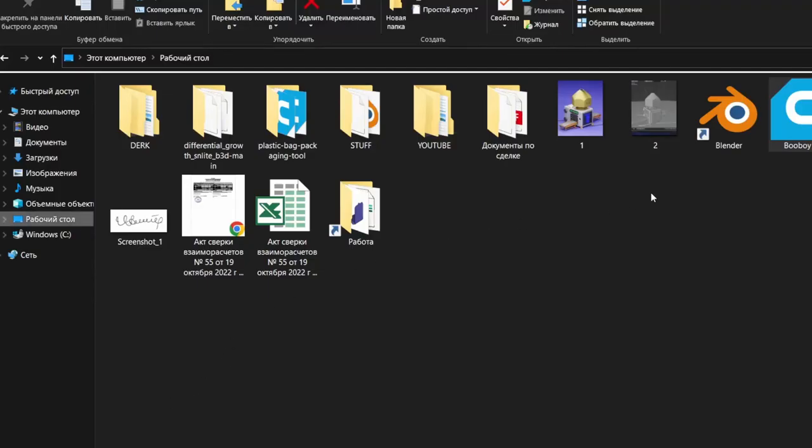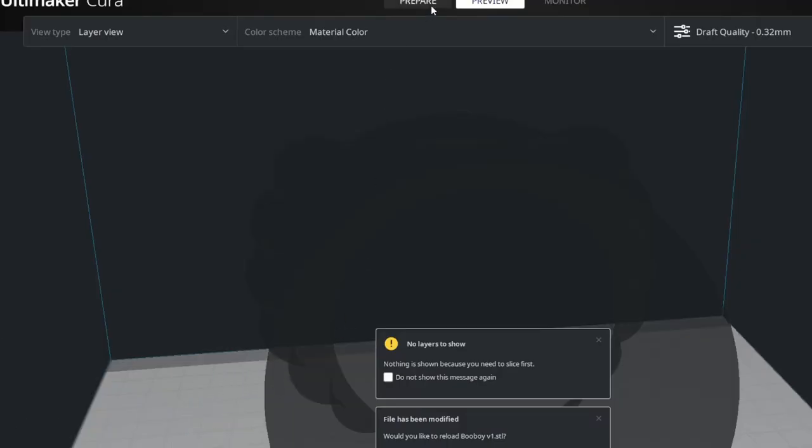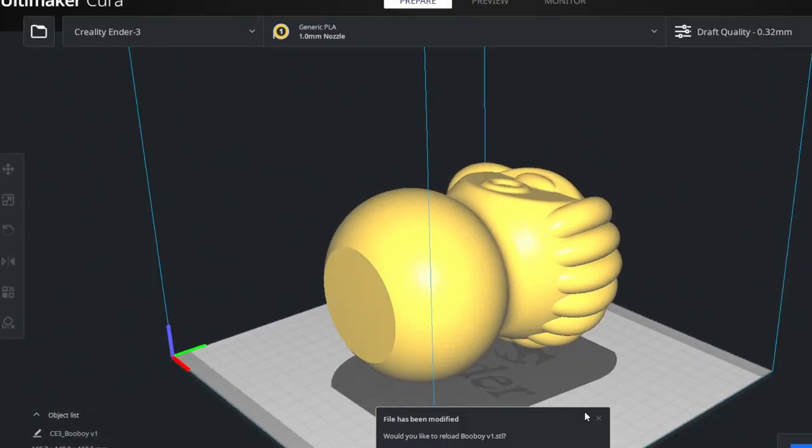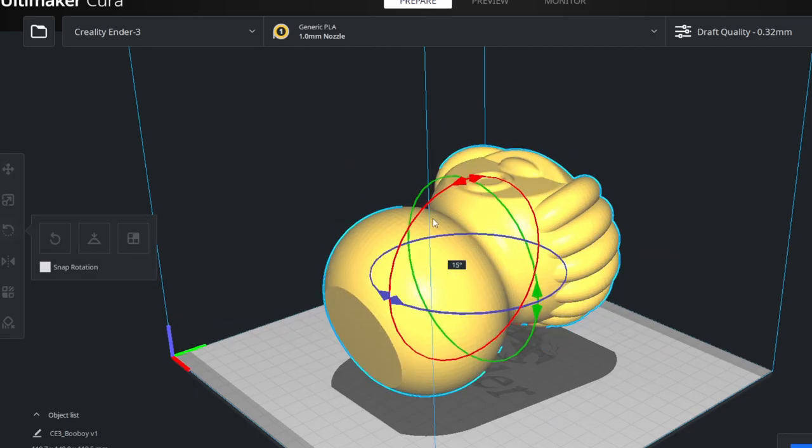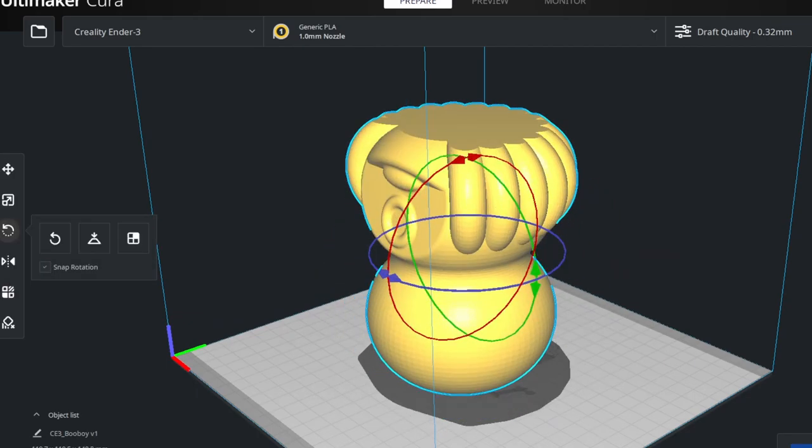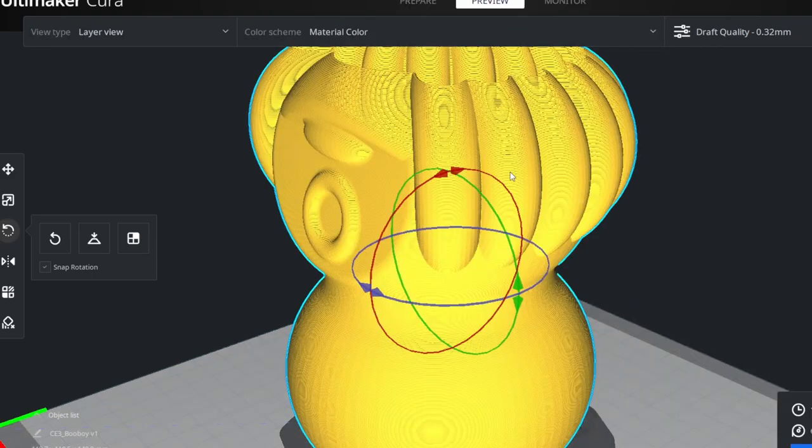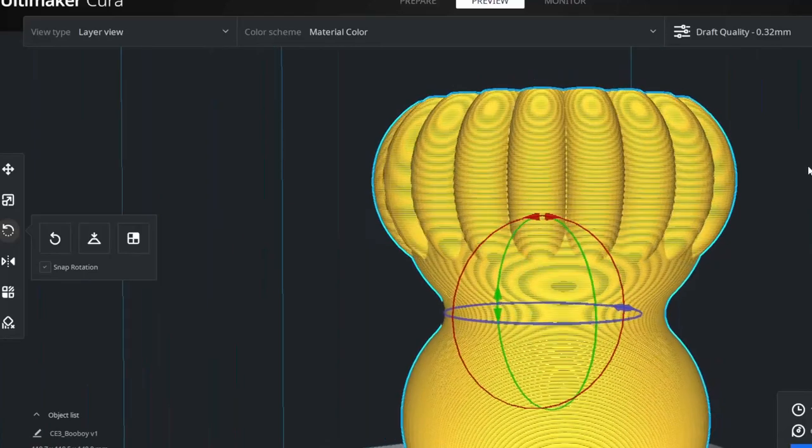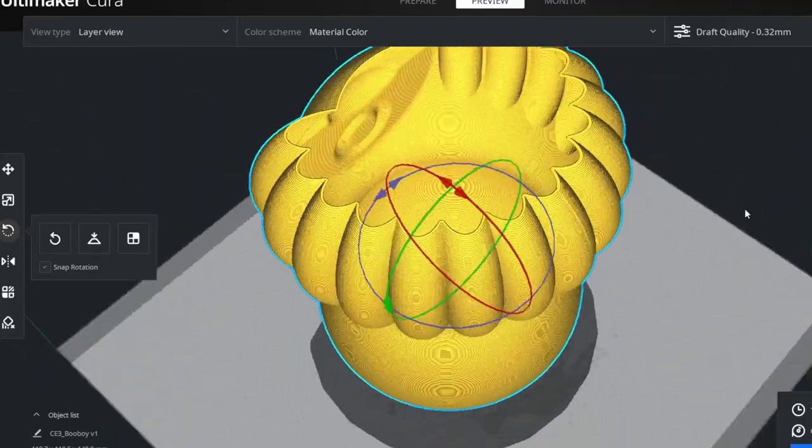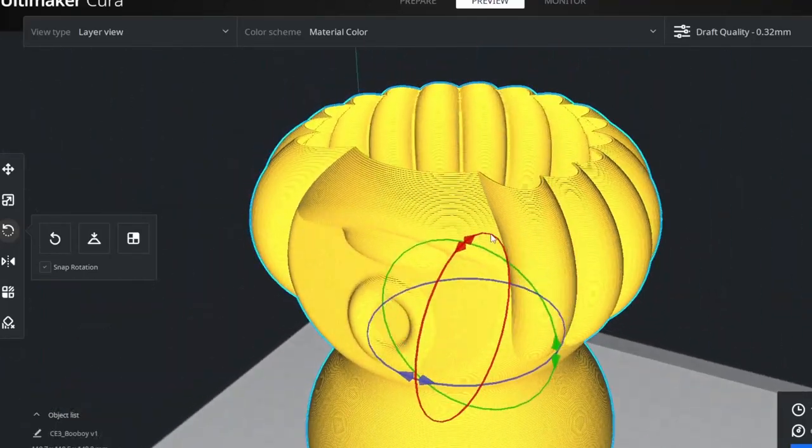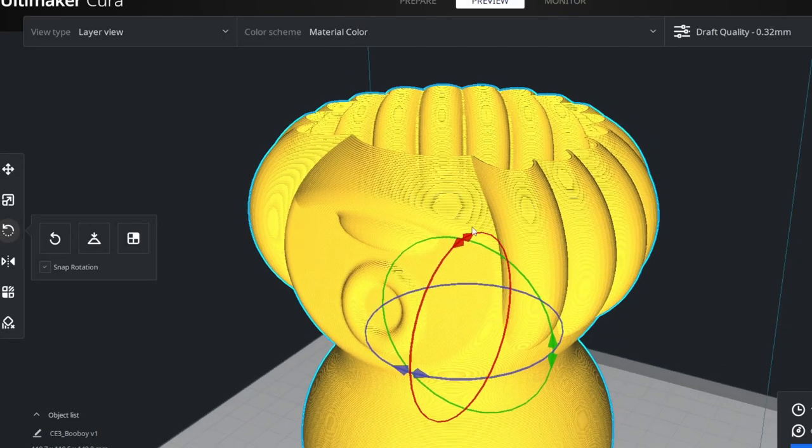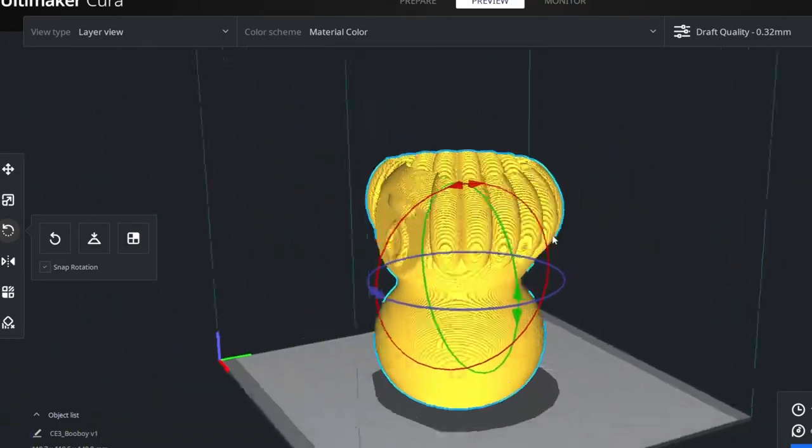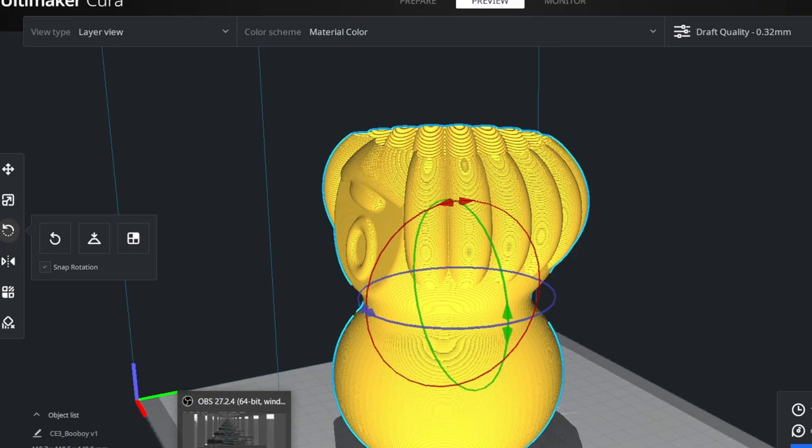Let's open up Cura. This was the new Boo Boy here. Go to prepare, and we need to rotate him. Be sure all the stuff looks good and without any errors.